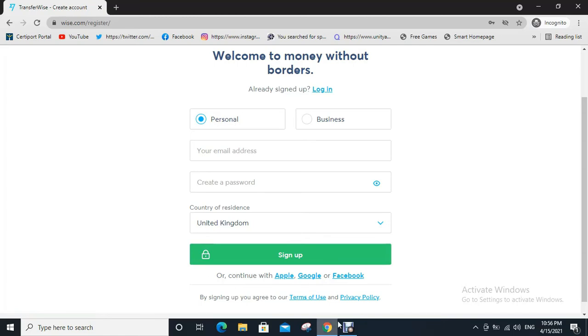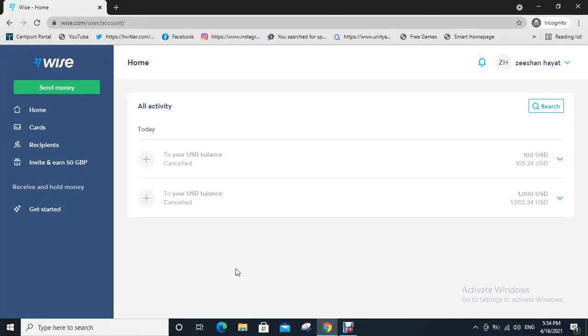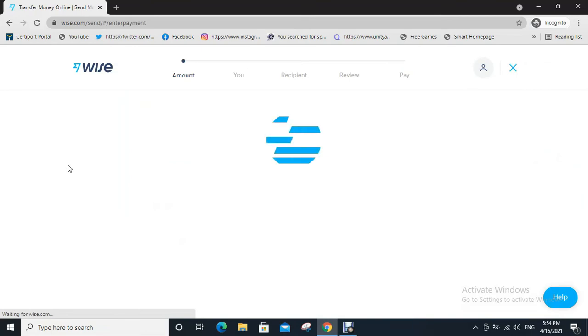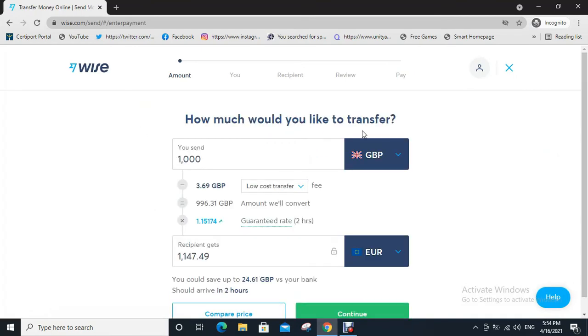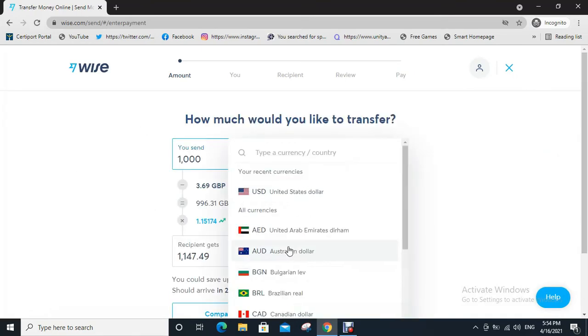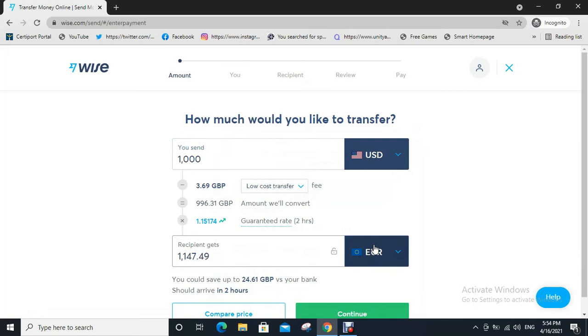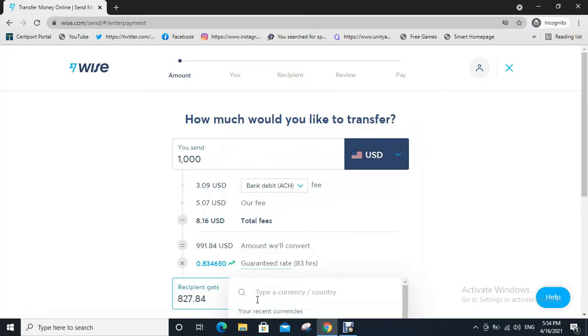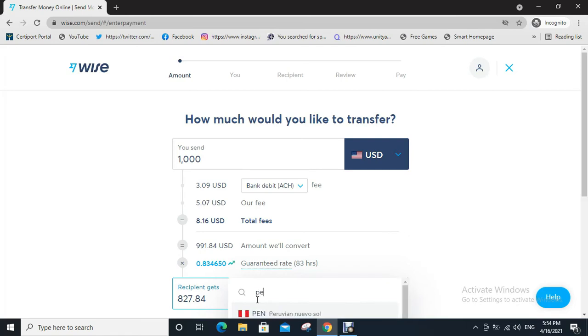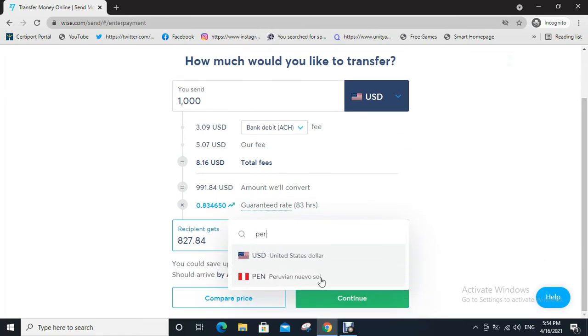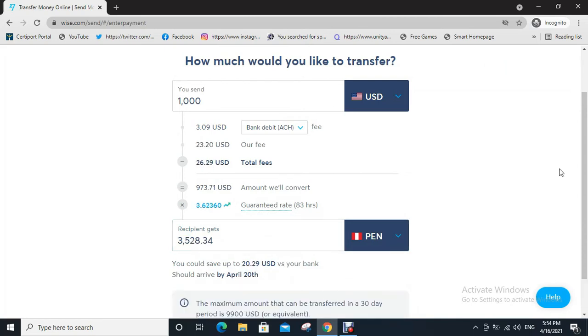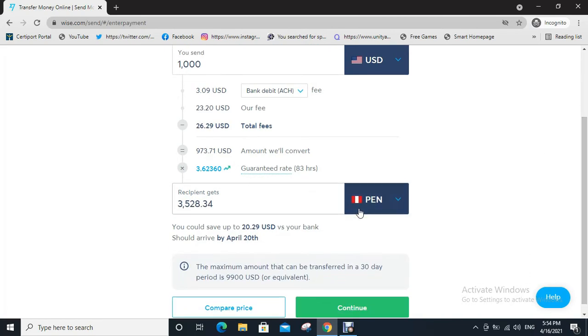After registration you will directly go to your dashboard as shown below. Now click on send money. A page opens. Select the first currency as USD, and then type the next currency as PER. Click on continue.